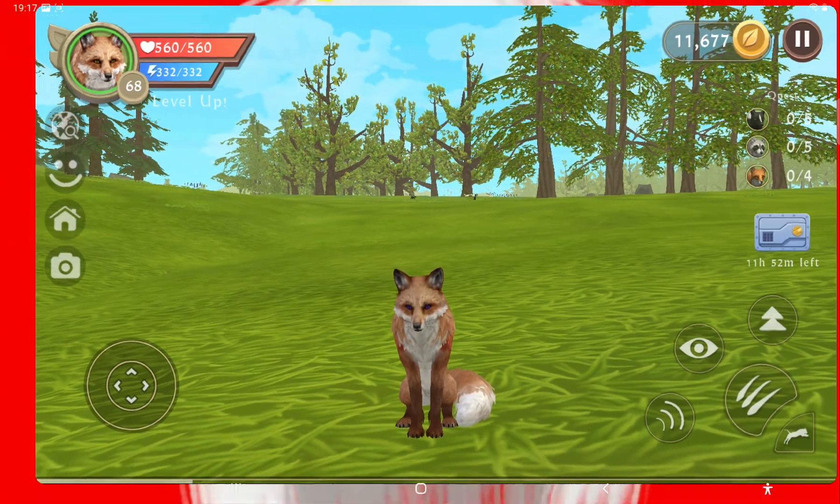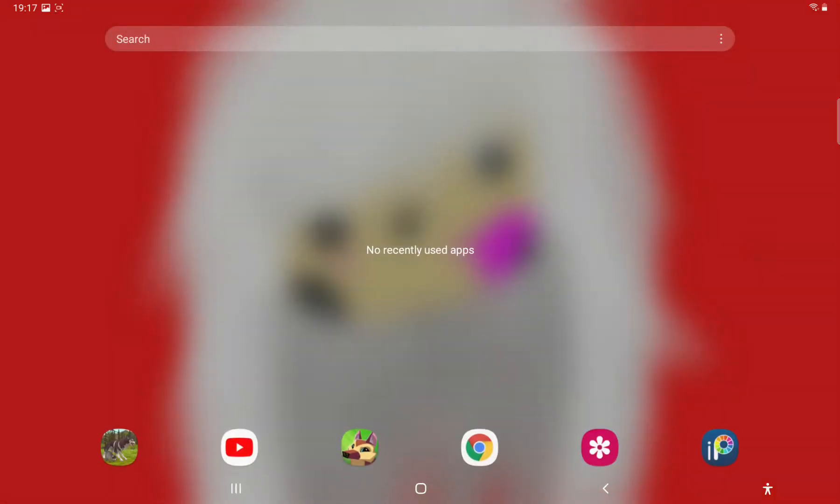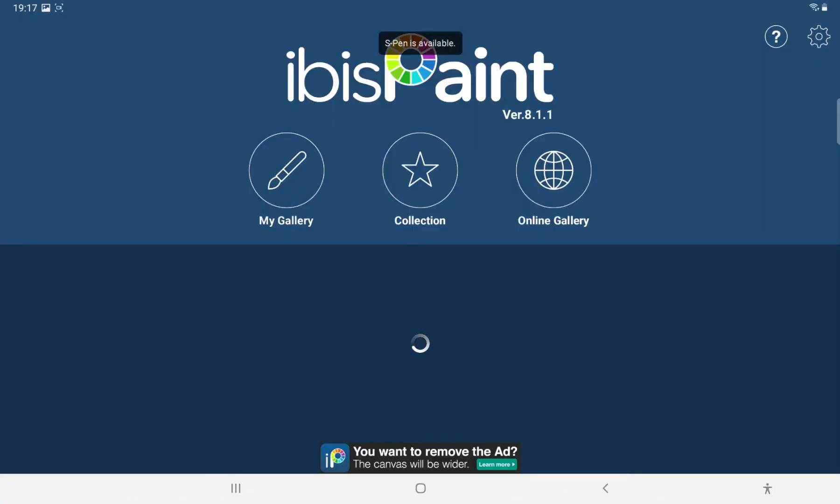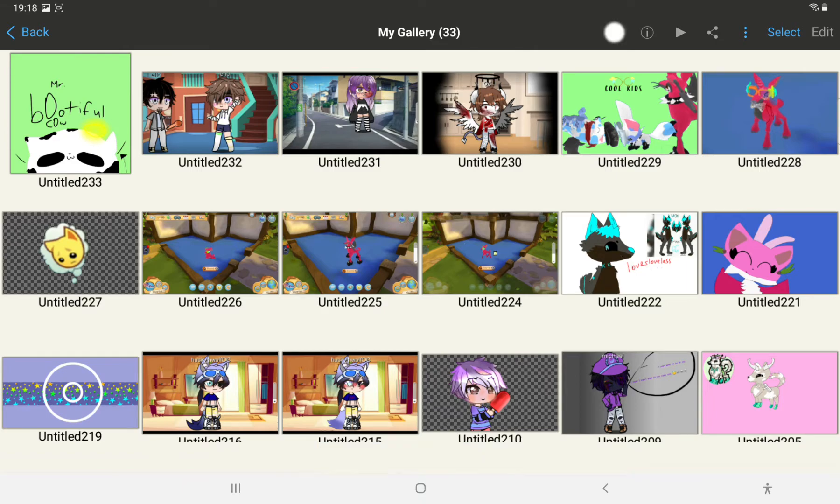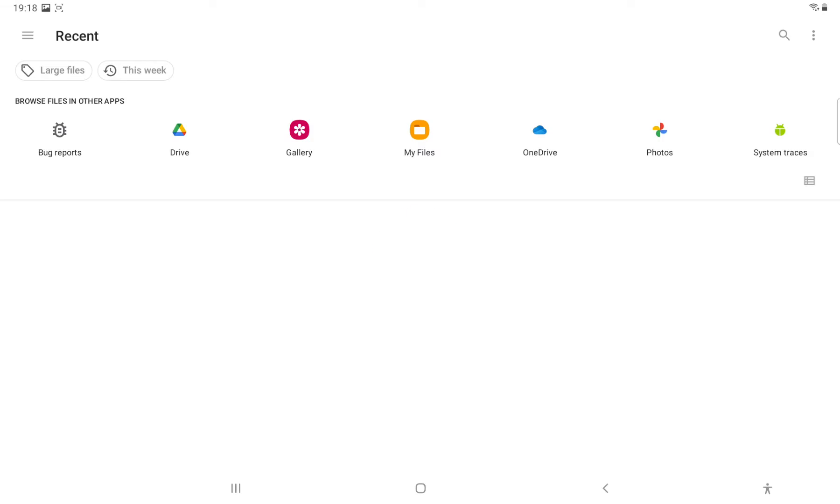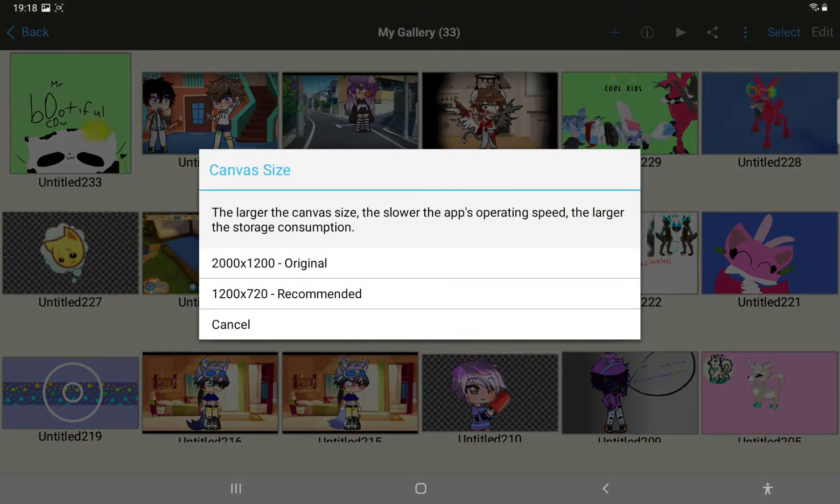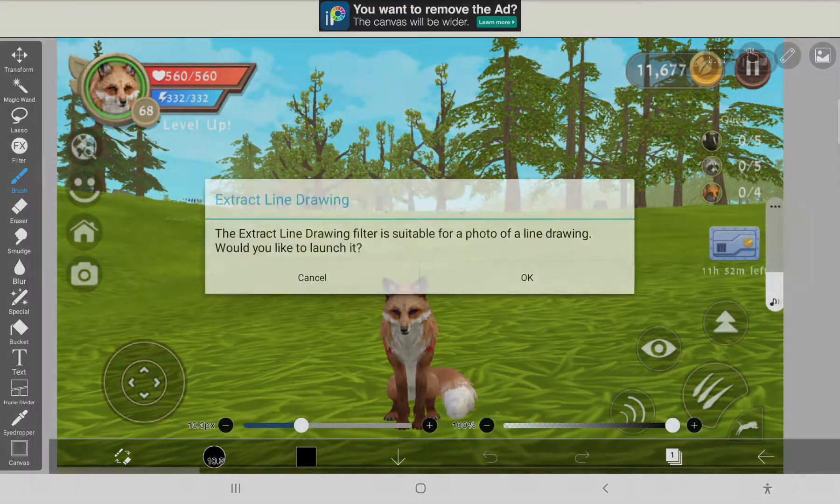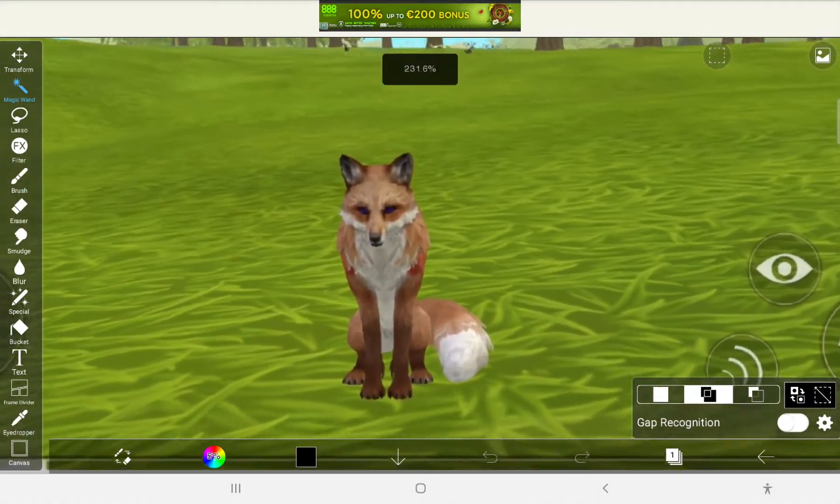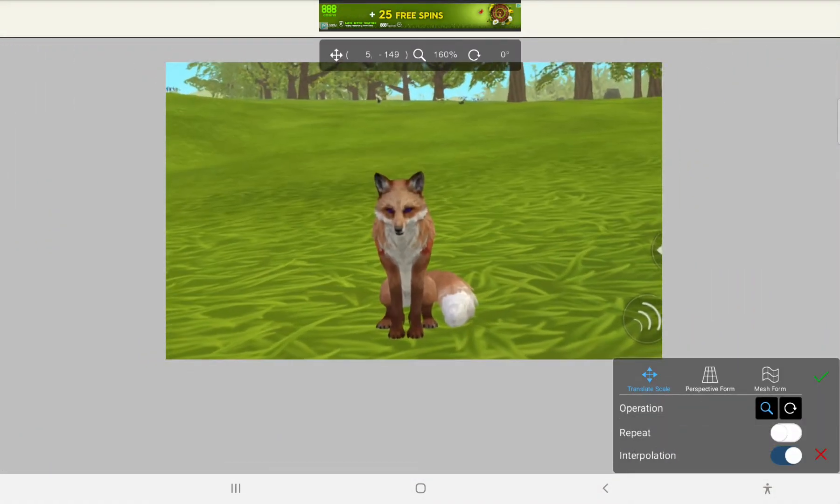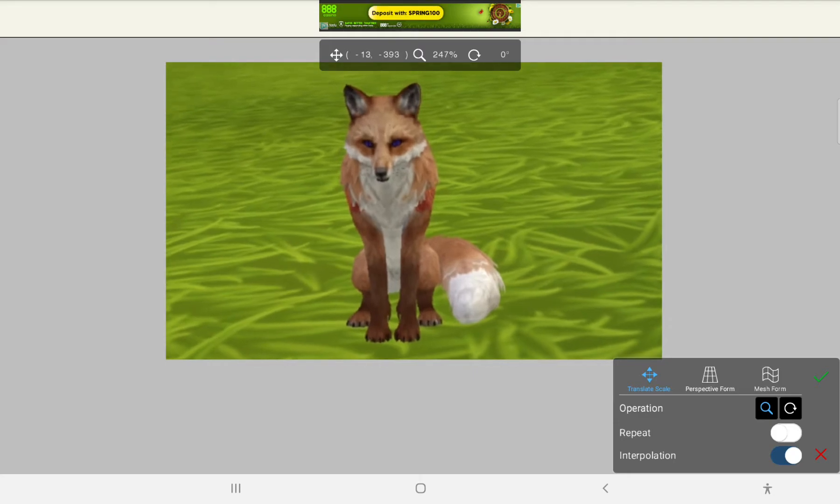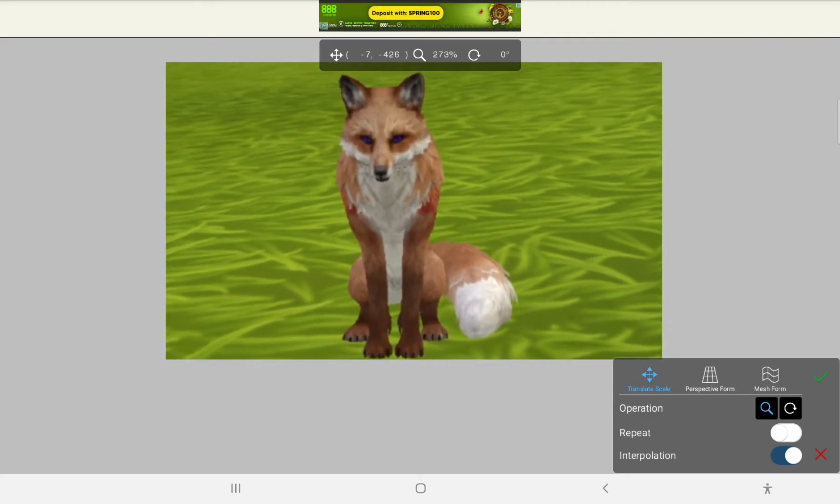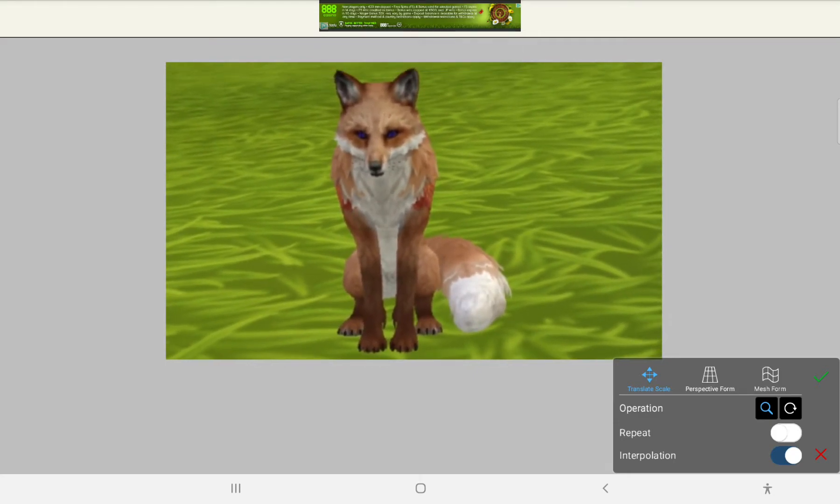Now what you want to do, you want to go on to ibis Paint. This is a particular drawing app you can edit with and pull a picture. So we're going to press and pull picture, press our file we just did. Now you want to zoom. Now you want to just press the button I just pressed and zoom in as much as you can not covering any of the body parts.